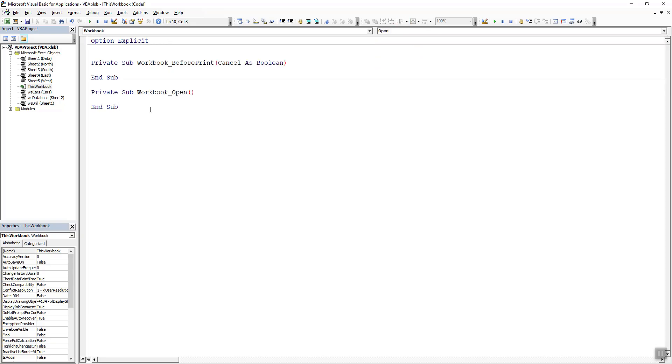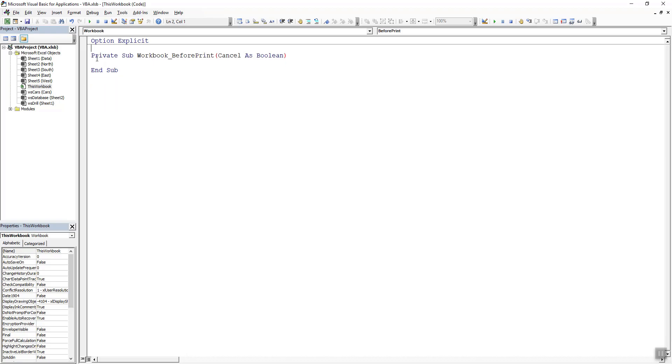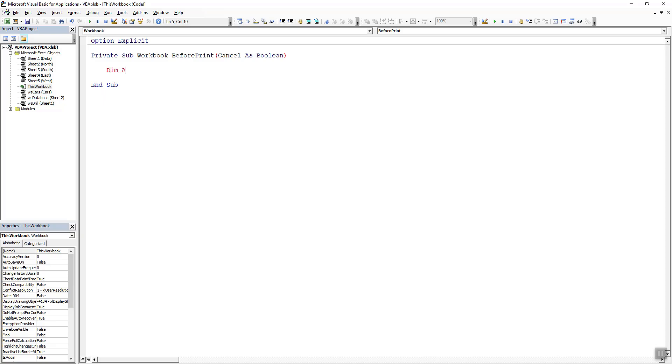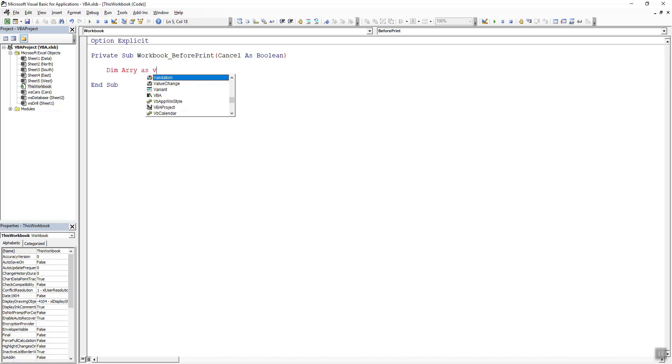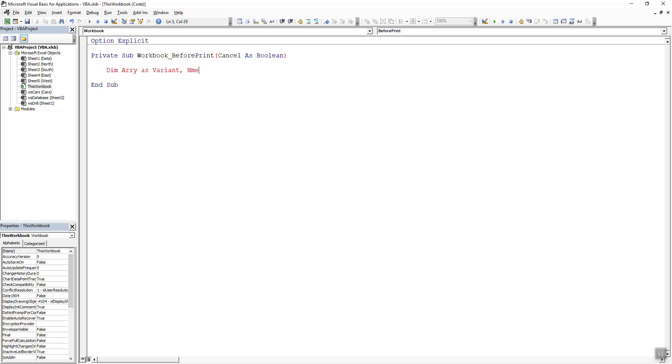Now we can delete our workbook open event and now we can start writing our VBA code. First of all we need to declare certain variables so I am going to say dim array as variant, nme as string. Array is going to store multiple values and nme is going to store the name of the user that is currently using this workbook.